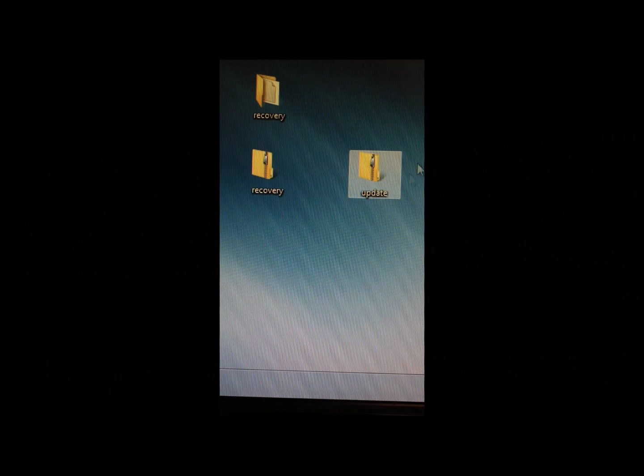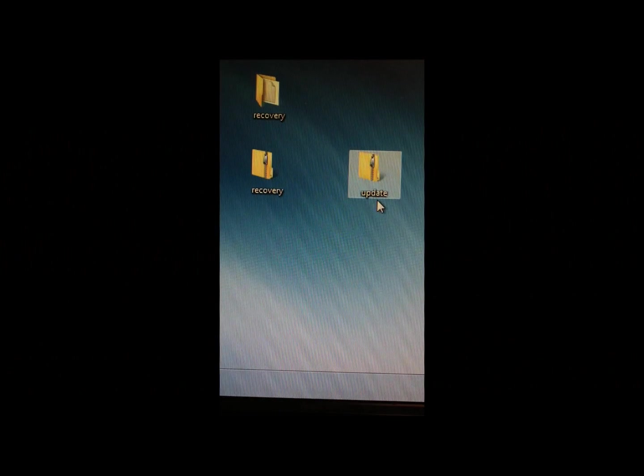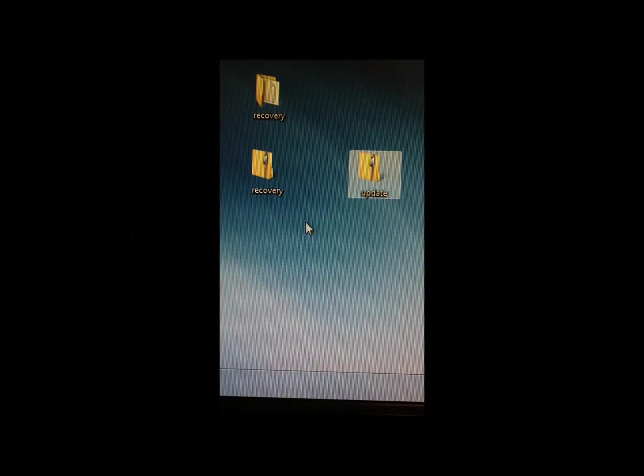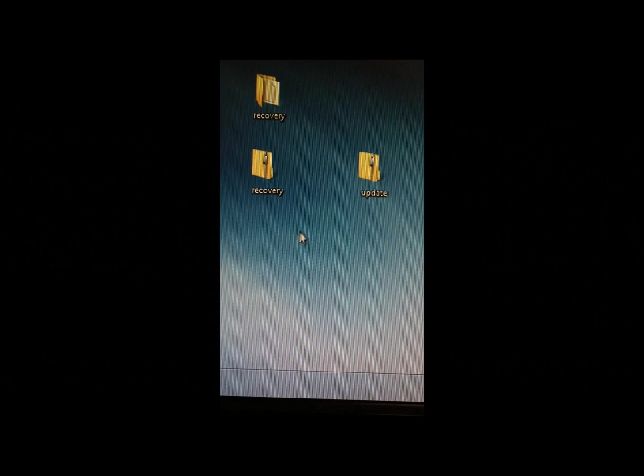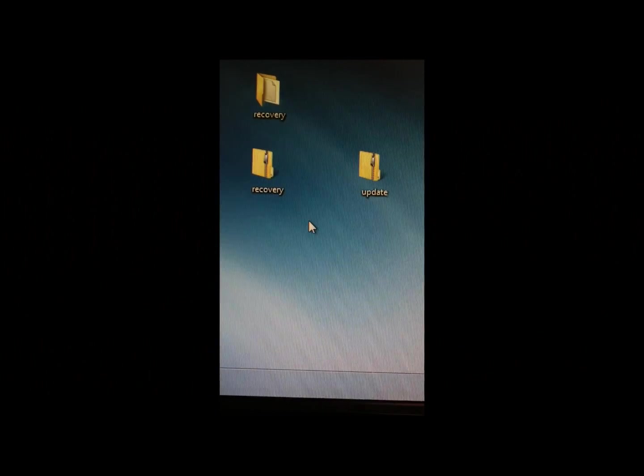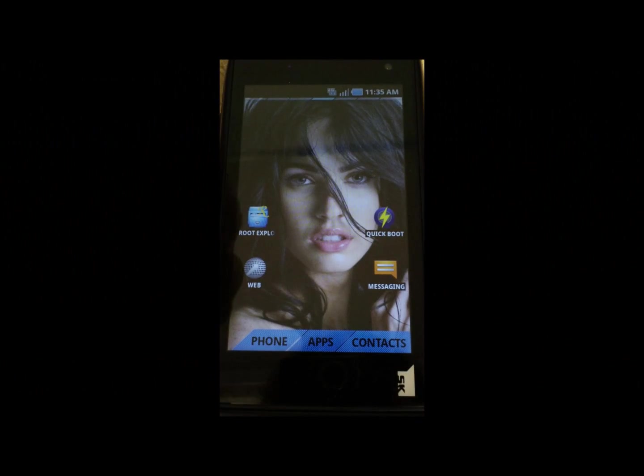Once you copy it into the root of your SD card, we're going to go back and move into the phone again.